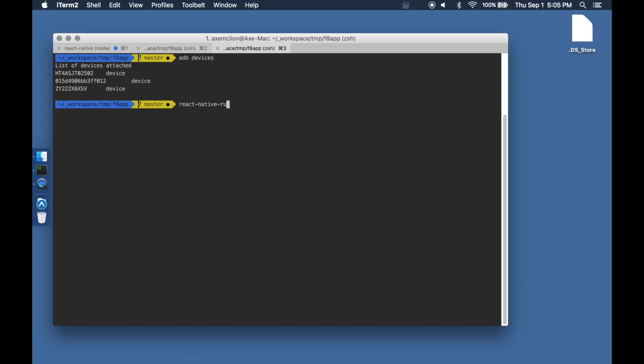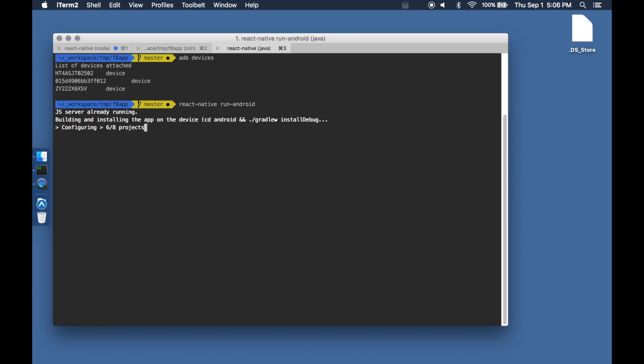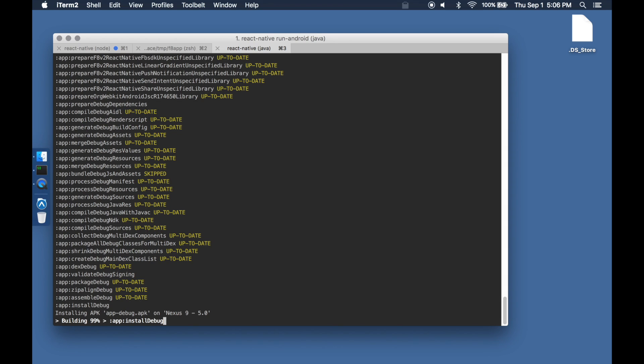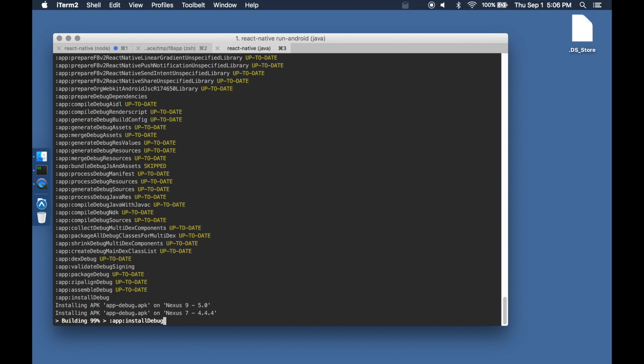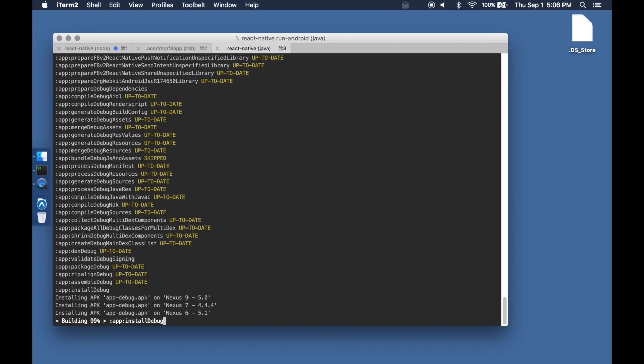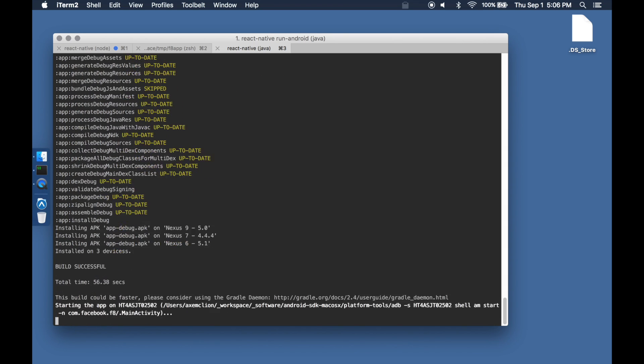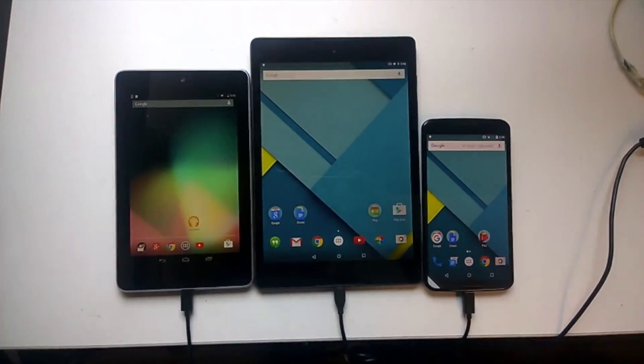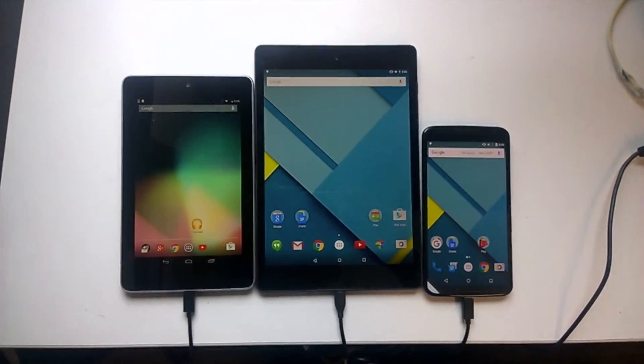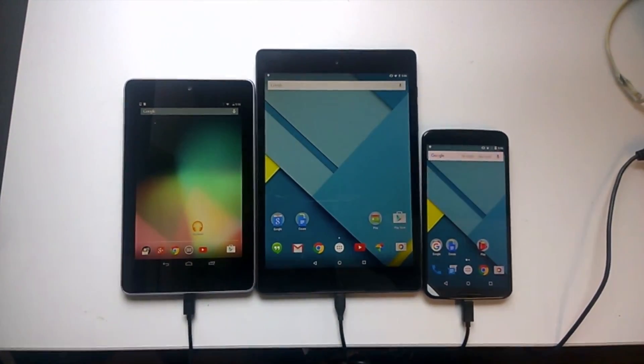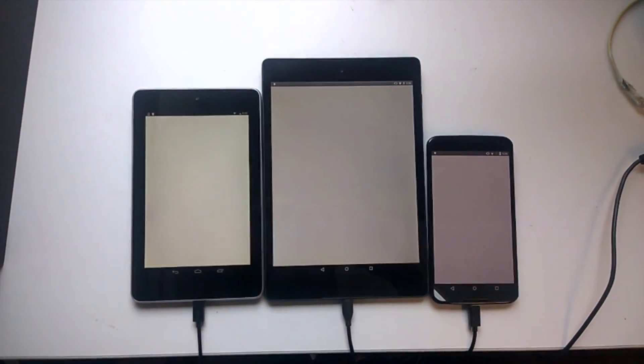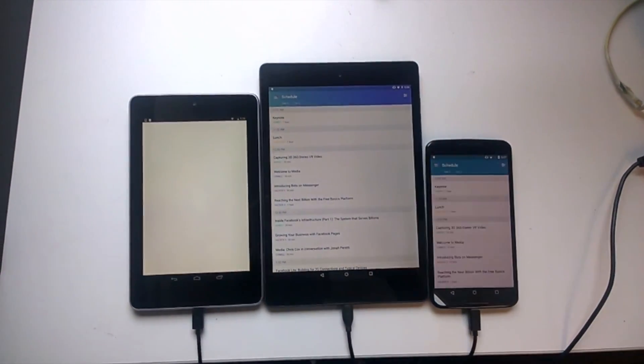Here I have three devices that are connected to my machine. I'm going to deploy the exact same application on all three devices using react-native run-android. The application is deployed on three devices, each with a different device size and a different Android version.